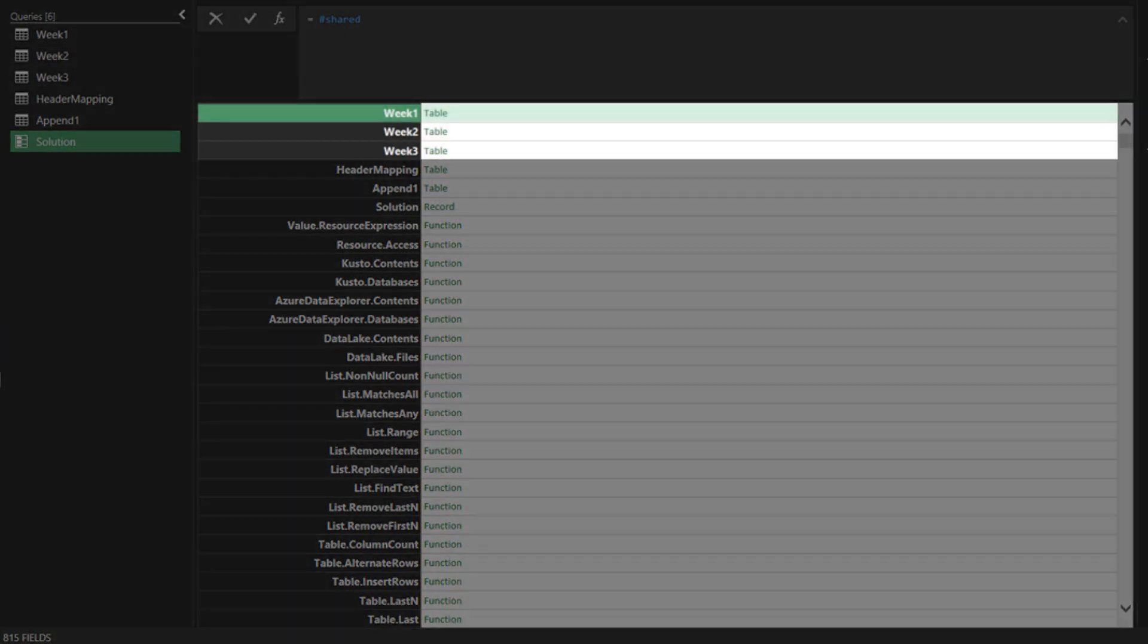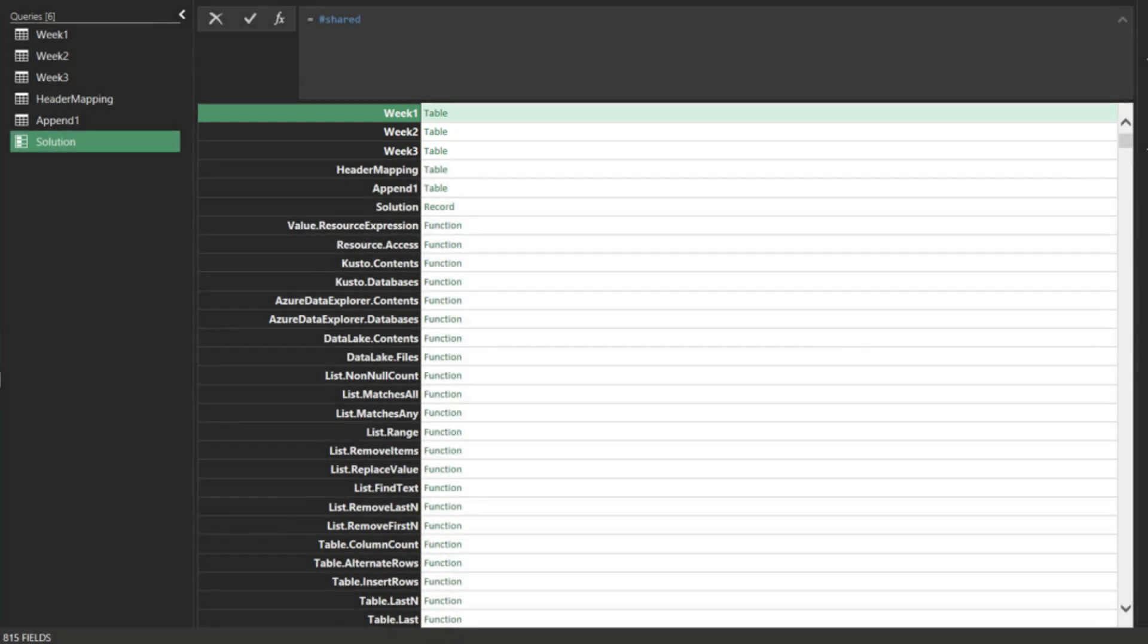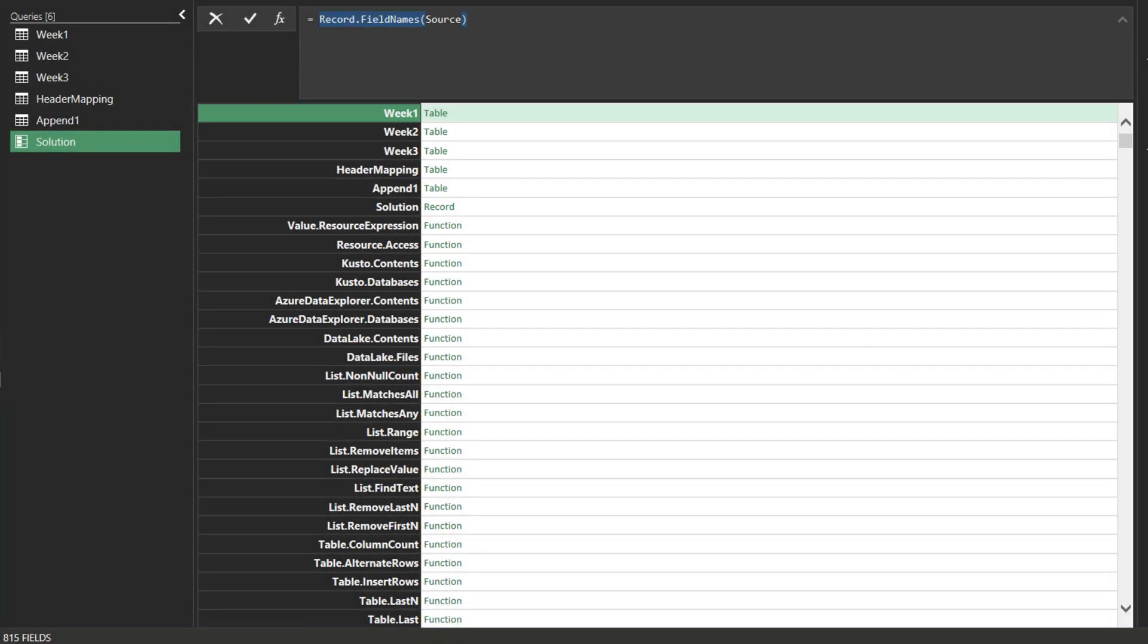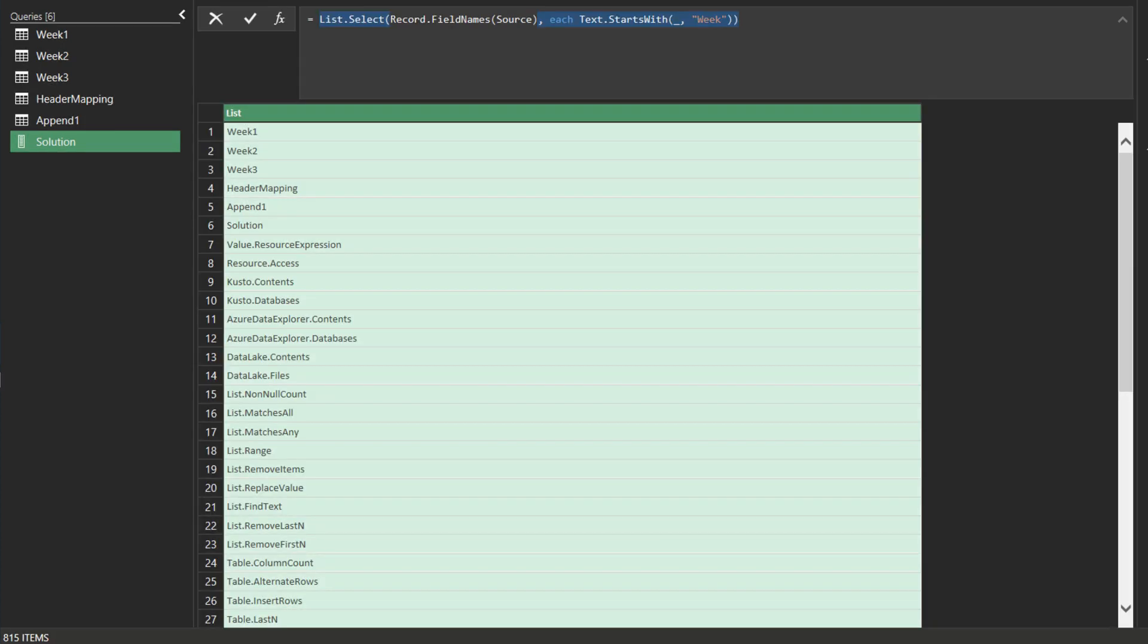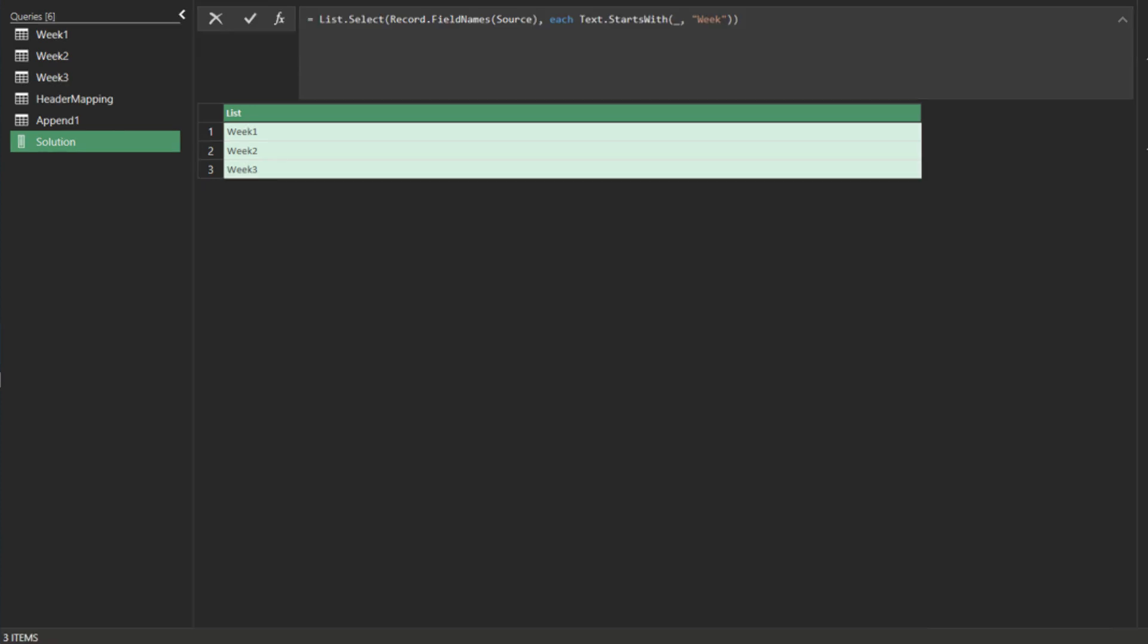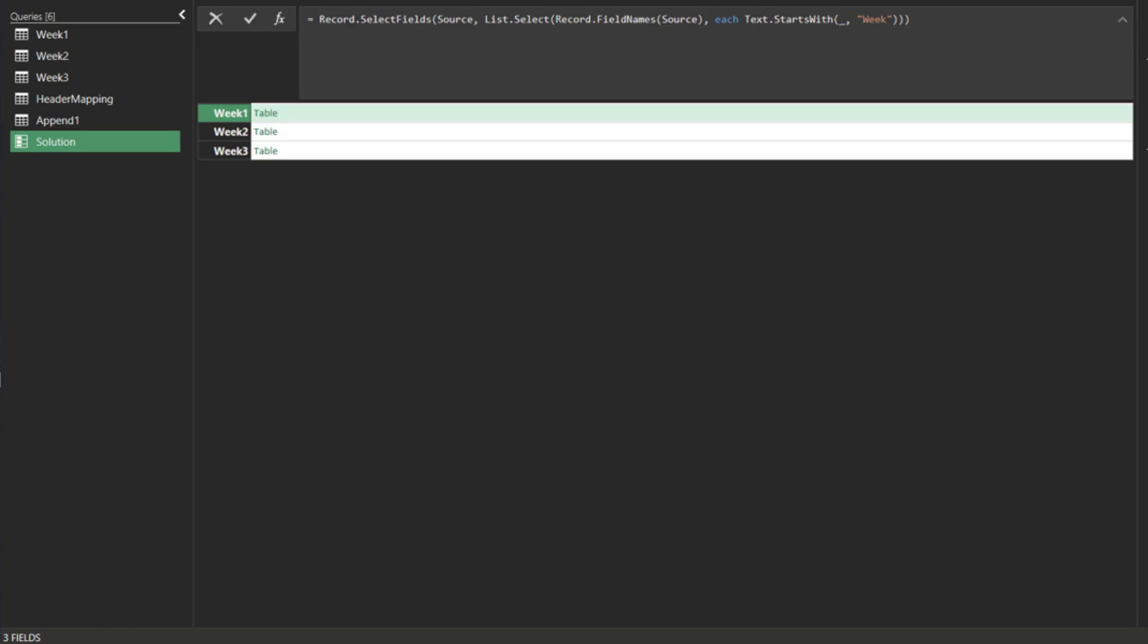We want to filter only the timesheet table, so we need record functions to help us. Add a custom step, and then add the record field names function, which will return a list of field names. We need the list select function to filter text starting with week. Then, we need the record select fields function to filter the timesheet table.